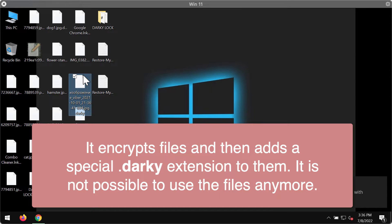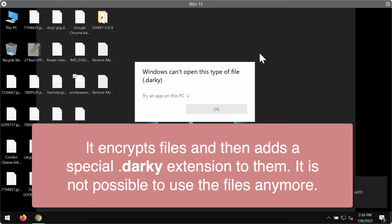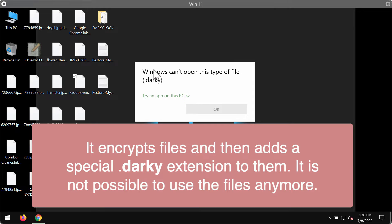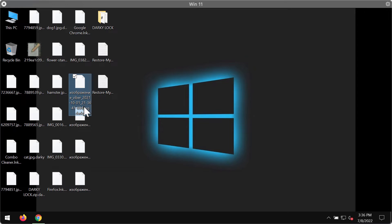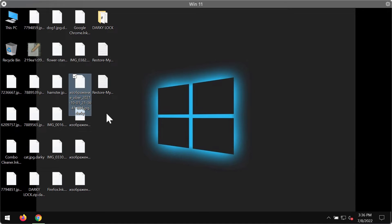to the files. When you try to open the file, you get a message saying that Windows cannot open this type of file with the .darky extension. Removing this extension manually does not fix the issue and does